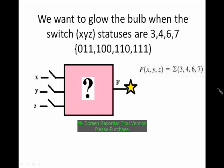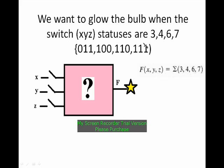So here, this is the problem we saw in the last video. We want to glow the bulb. This star is the bulb. When the switch x, y, z statuses are 3, 4, 6, 7.